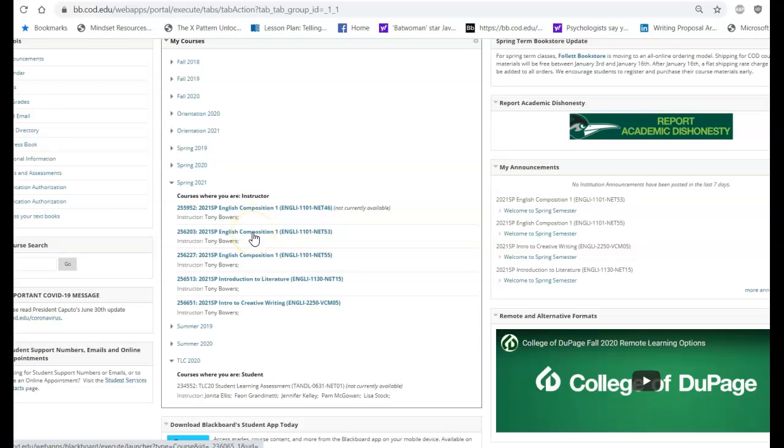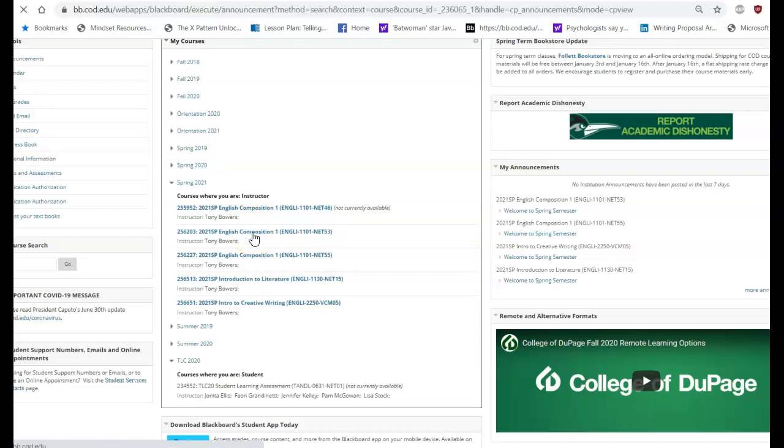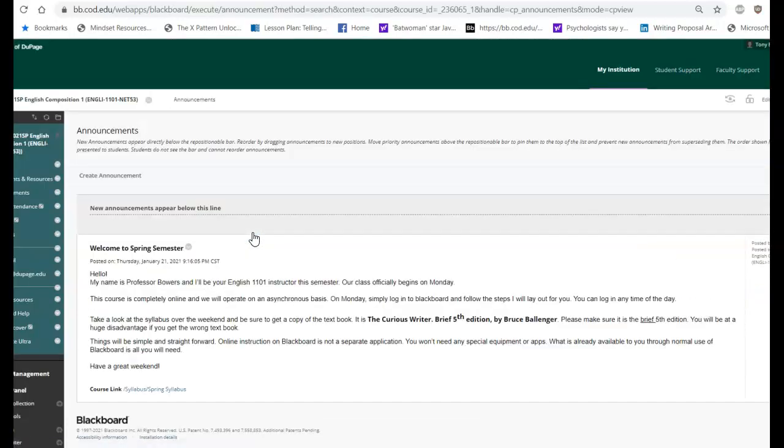I'm going to choose this one here. So English 1101. Again, this is a general video for all of my classes. My intro to creative writing and intro to lit, same process.